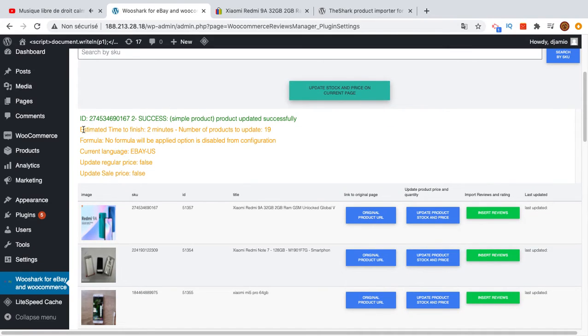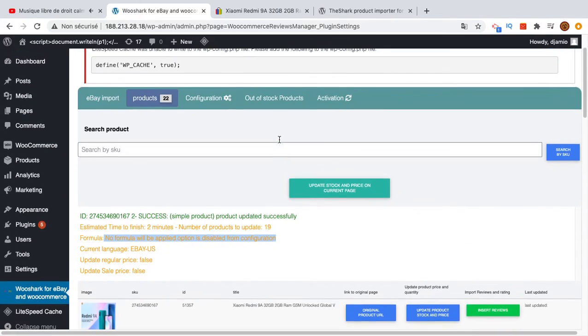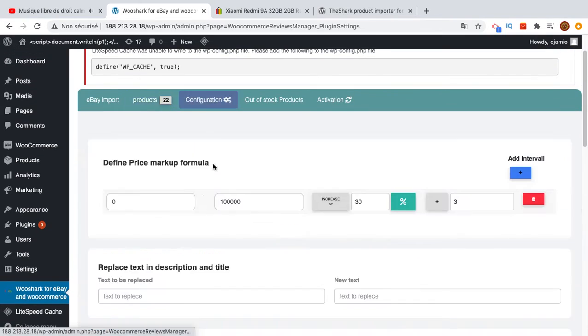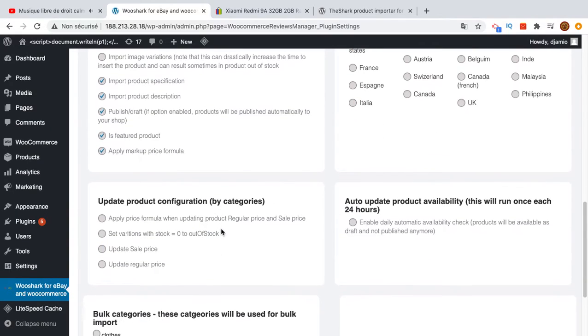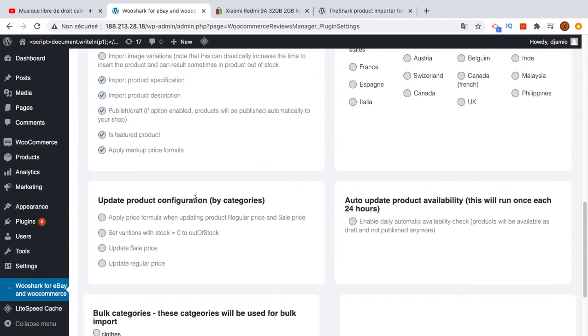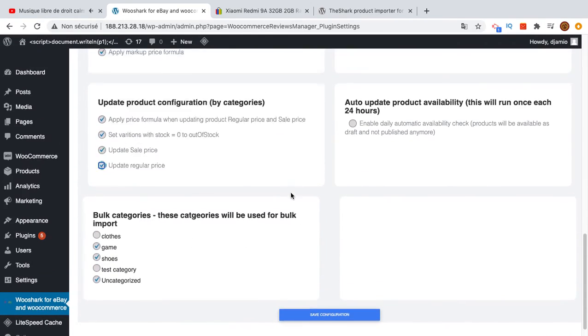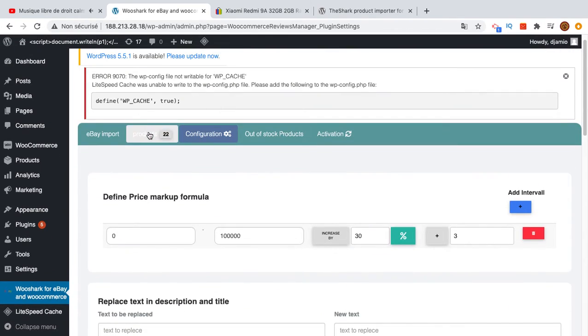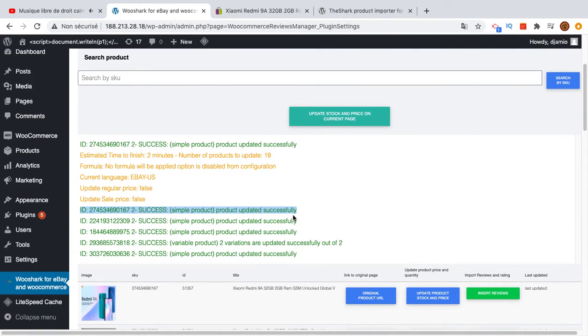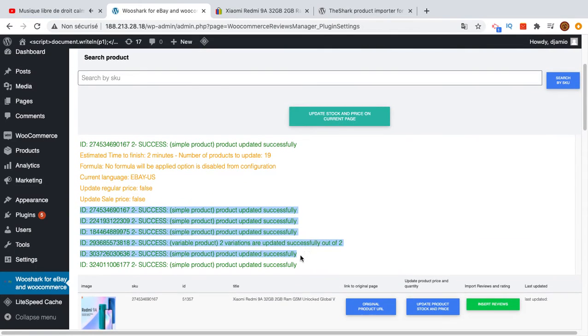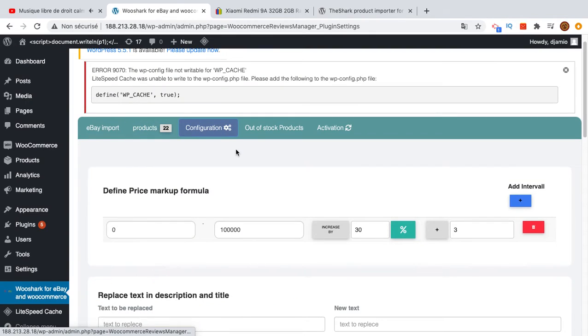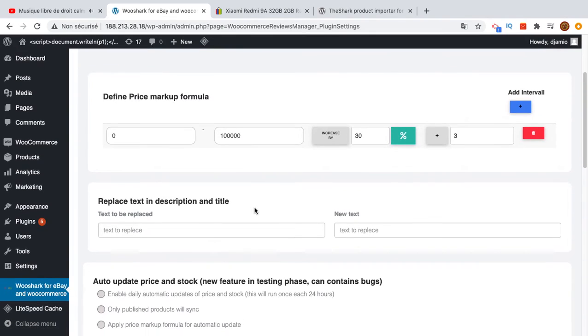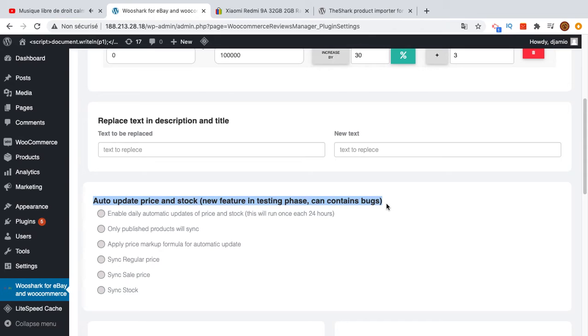It will give you the timer, the estimated time of two minutes, the number of products to update. There is the update product configuration, so you will need to enable this and save your configuration. We can see that the products are getting updated one by one. You can also enable automatic updates.